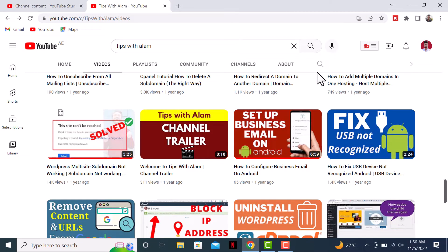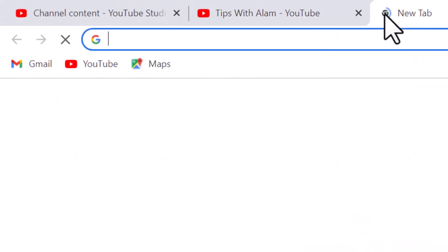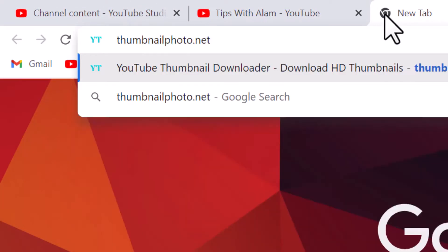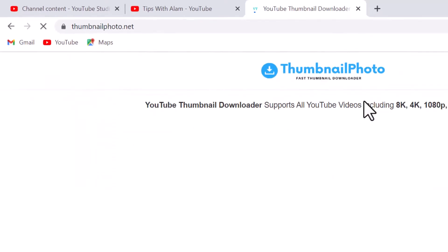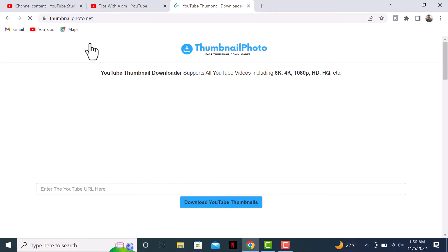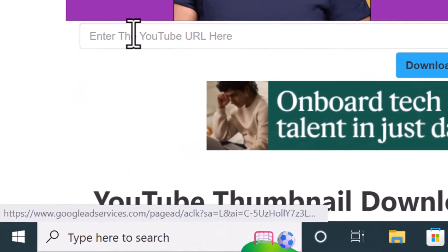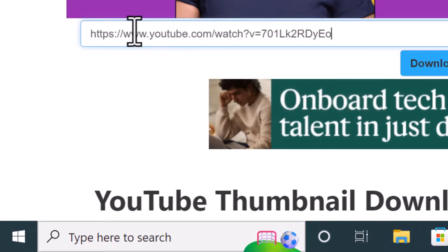Open a new tab and go to thumbnailphoto.net. I'll leave a link in the description. This is the website. Scroll down and enter the YouTube URL here. Let's paste the URL here and then click on download YouTube thumbnail.